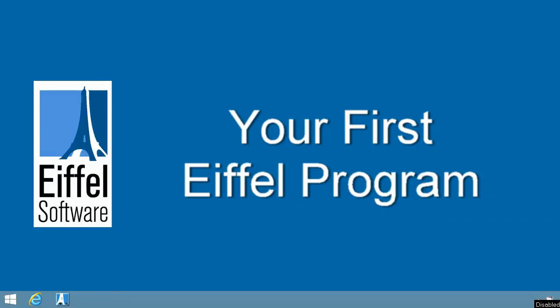In this short video, you are going to learn how to create your first Eiffel program using Eiffel Studio. Make sure that you've installed Eiffel Studio before viewing this video.